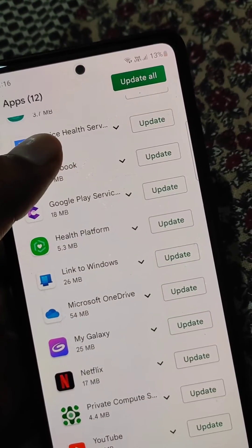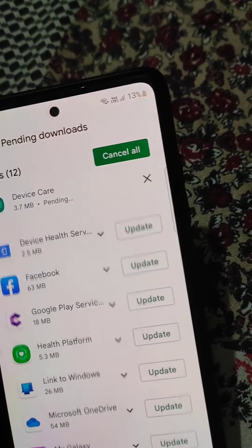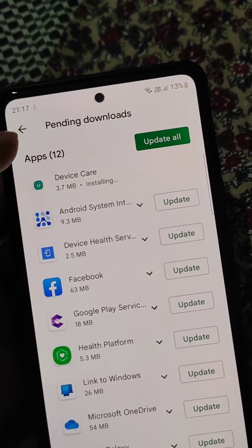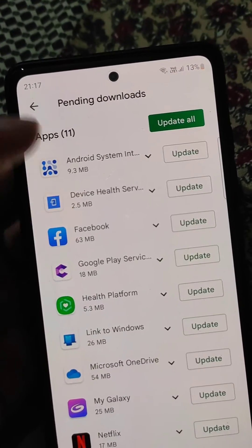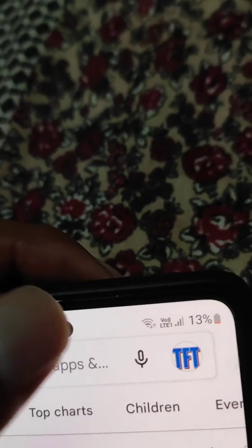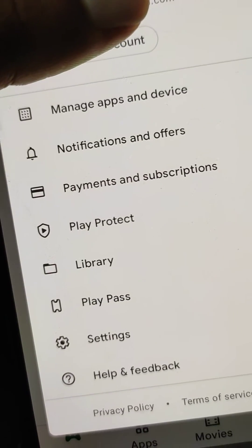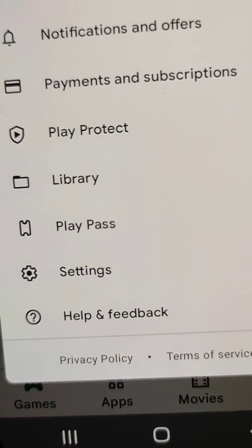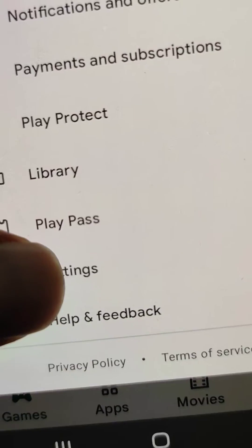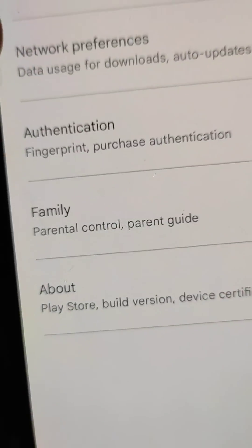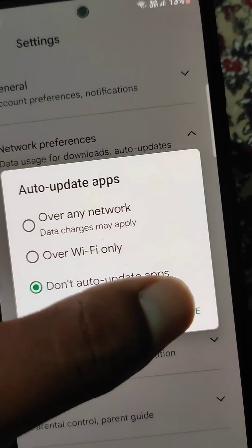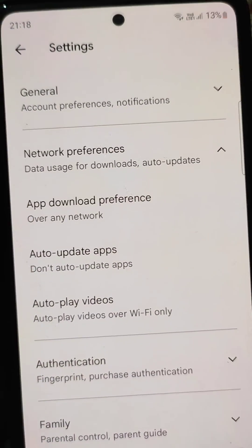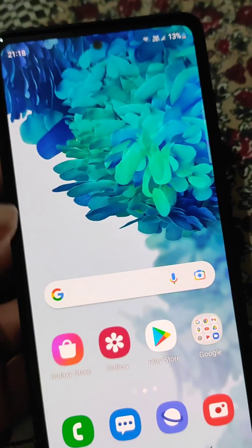You can also update these apps manually — you can update them one by one. And you can turn off the auto-update option from settings in Play Store. Go to Settings, then Network Preferences, then Auto-update Apps, and select 'Don't auto-update apps.' Now apps will not be auto-updated in Play Store.